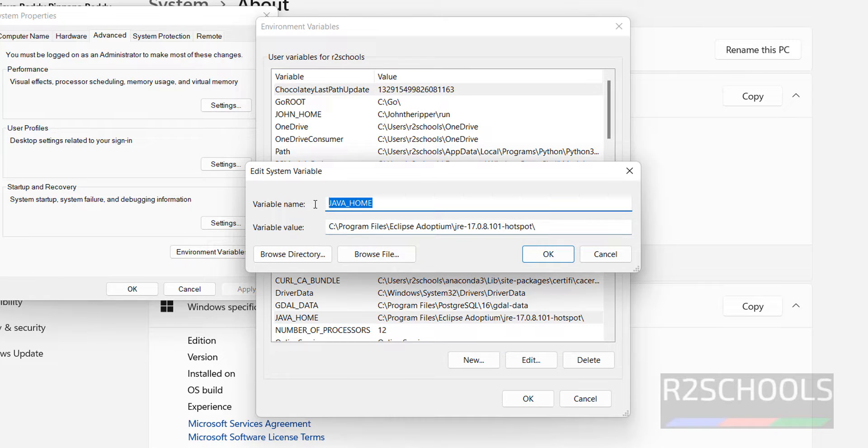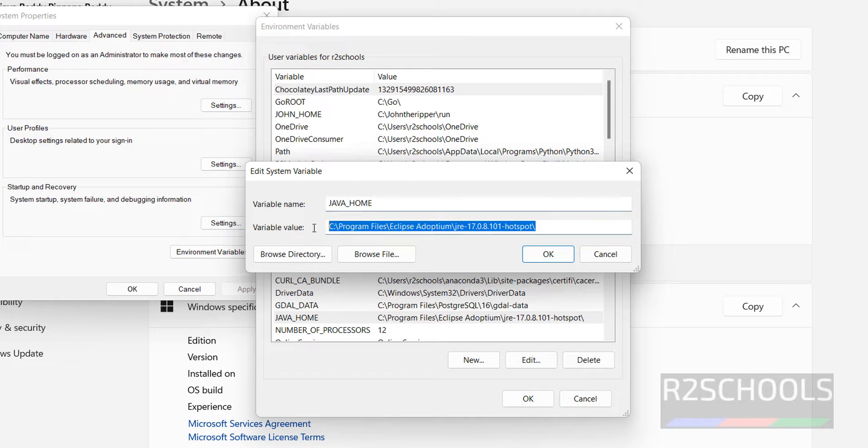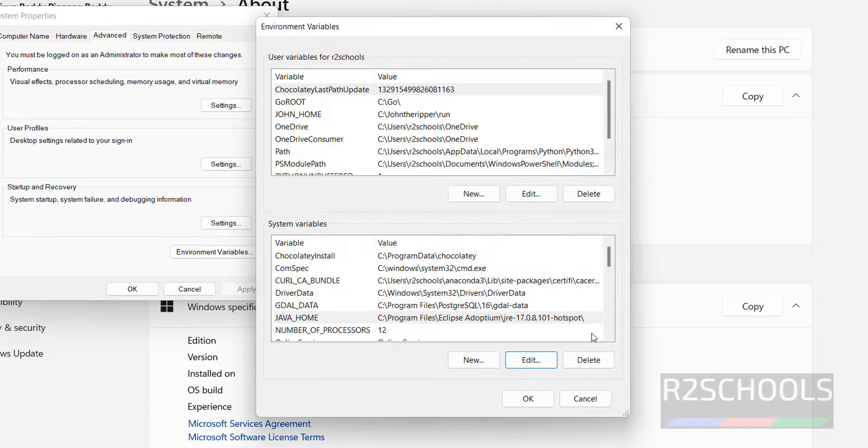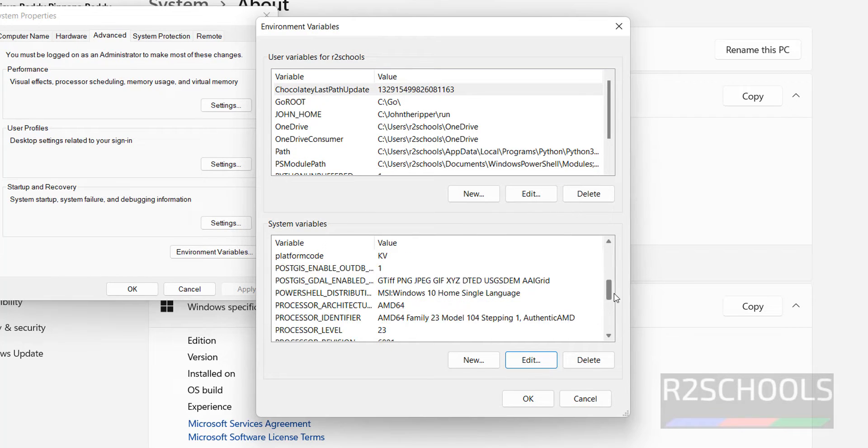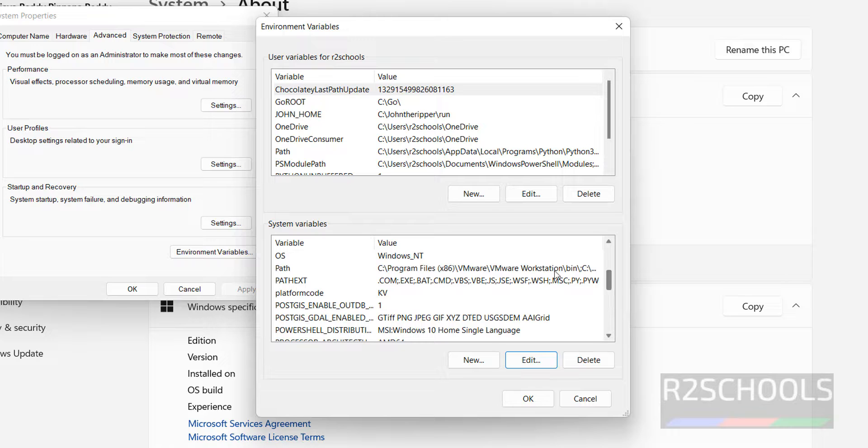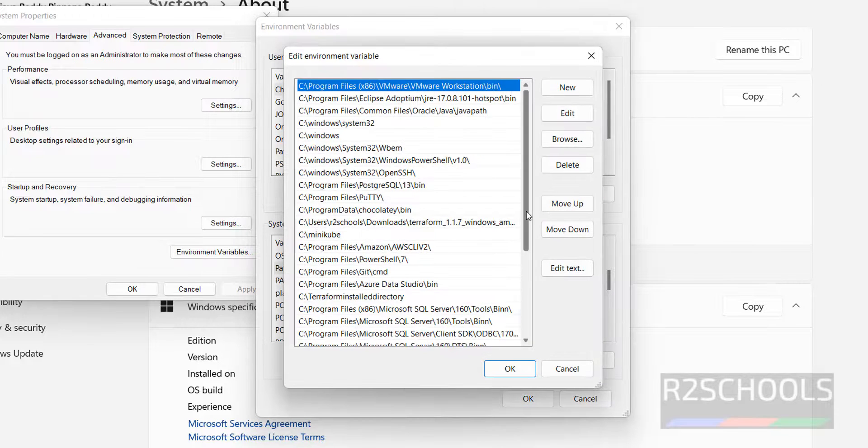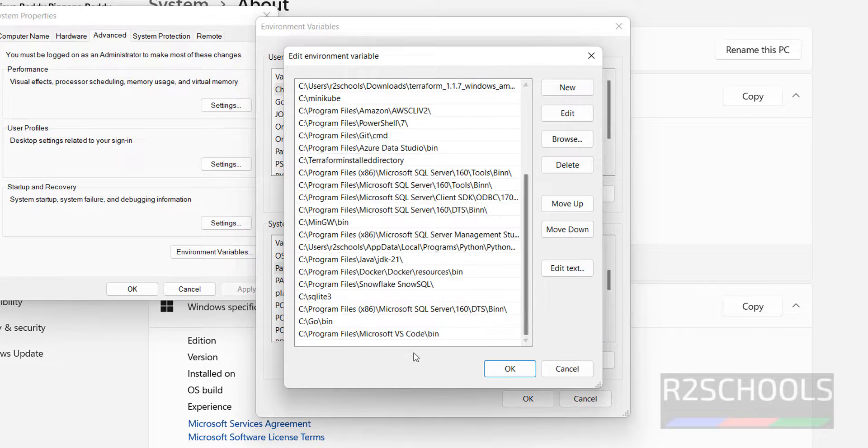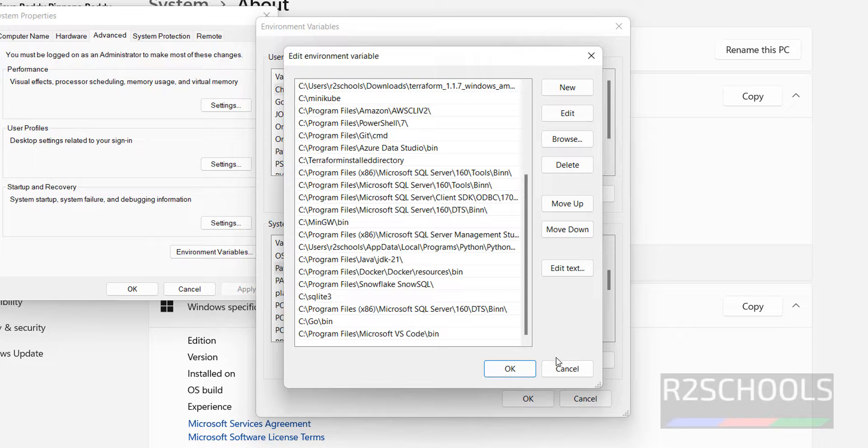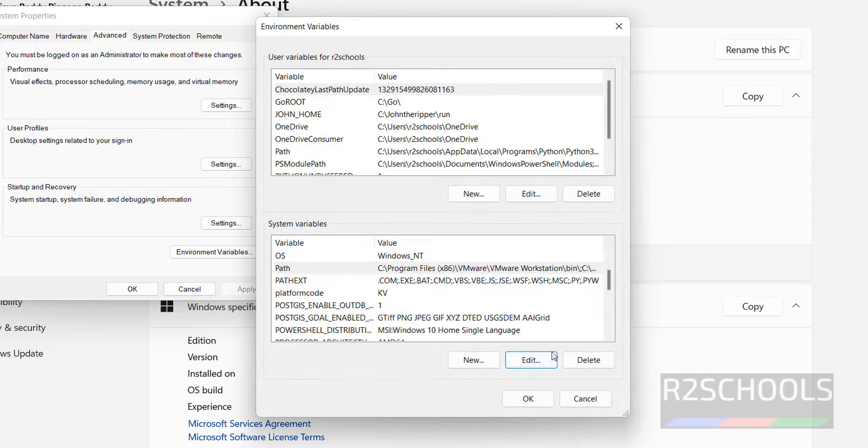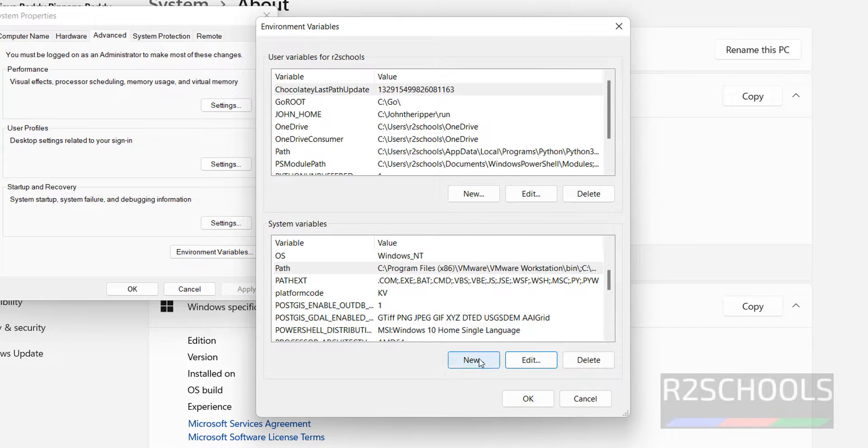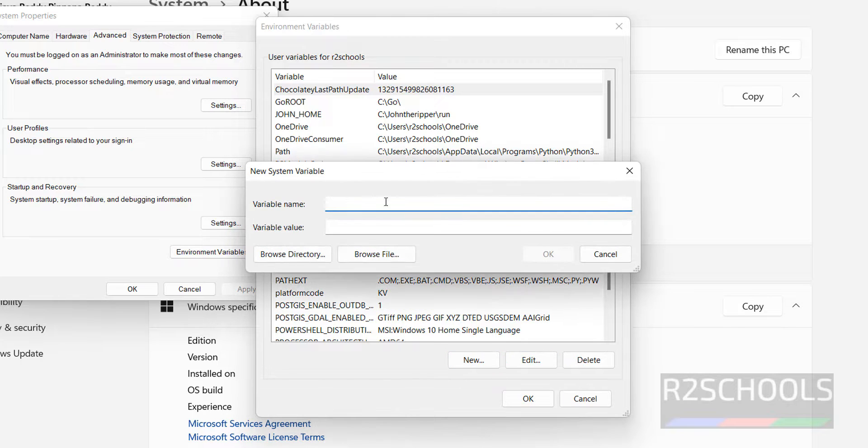See here, just we have to give the Java underscore home, then we have to give the path where Java is installed. Then the path variable, click on path, edit. Here at the bottom we have to create new variables, that I will show you. First create a new variable for Hadoop.